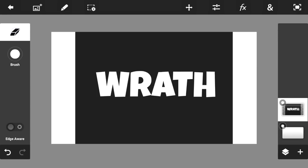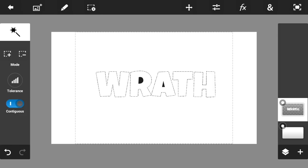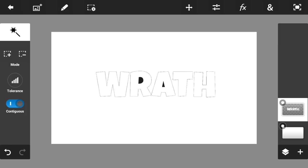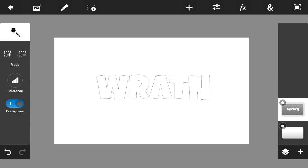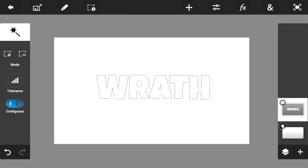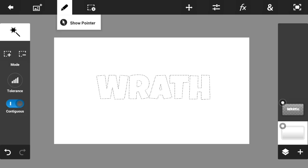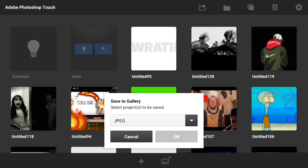Once you've done that, tap on the magic wand, tap on the background, and press Cut. You can zoom in using two fingers and just clear out the other black spots. Now tap on this box and go to 'Select Pixels.' Once you've selected the pixels, tap on the white background, press Cut, press this, and press Clear. Once you've done that you'll have a transparent background, so you can easily remove it. Save it as a PNG and press OK.